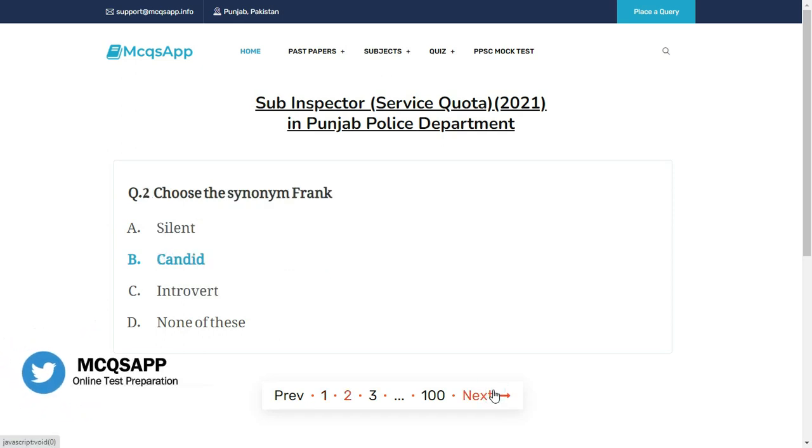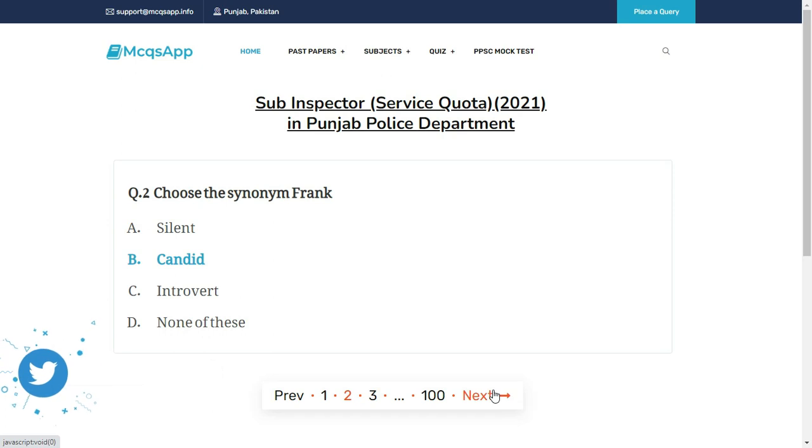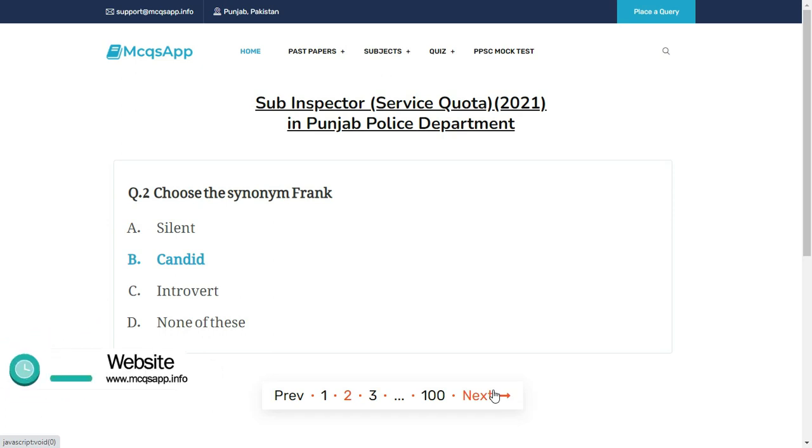Choose the synonym of Frank. The right answer is B: Candid.